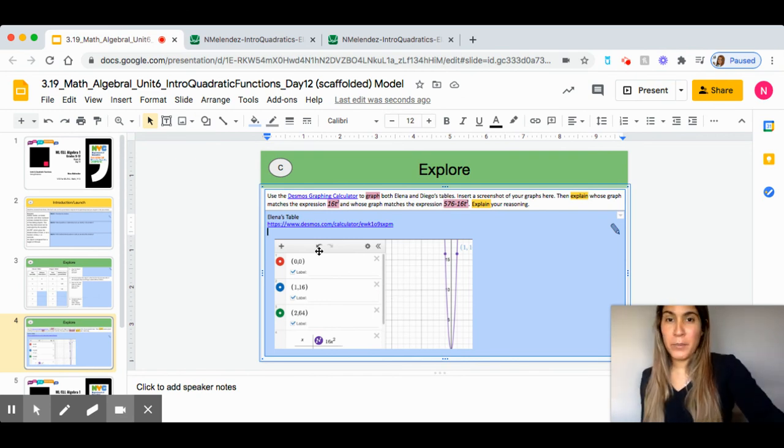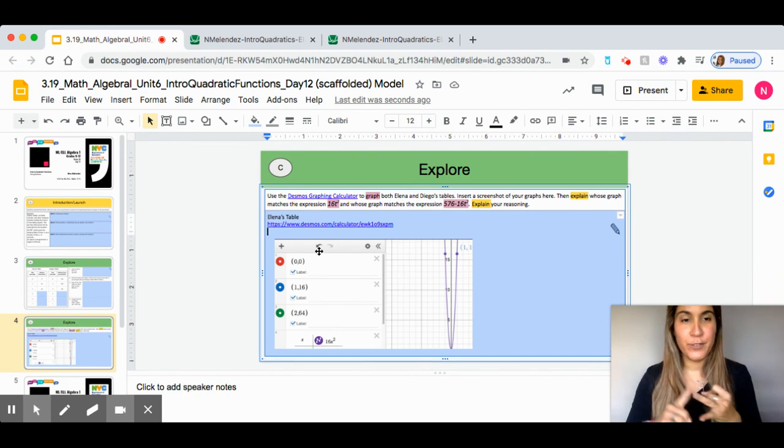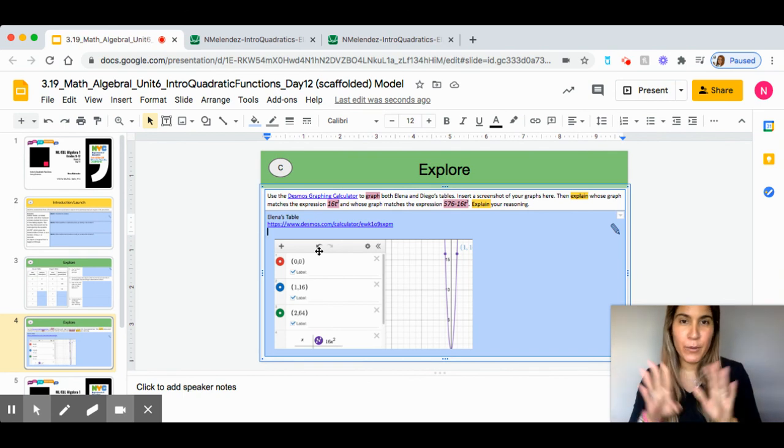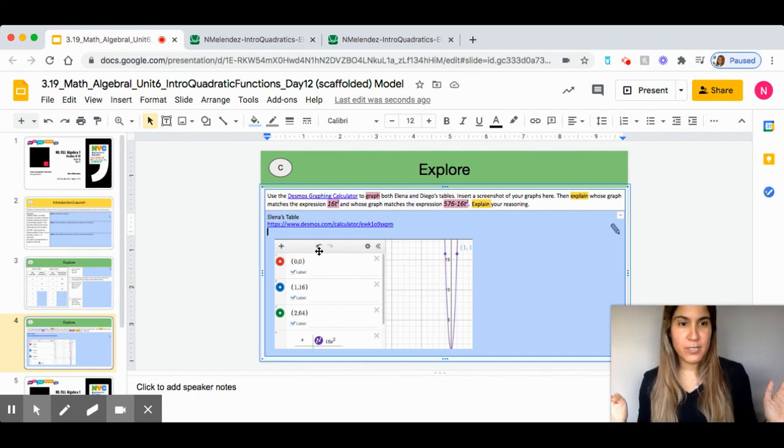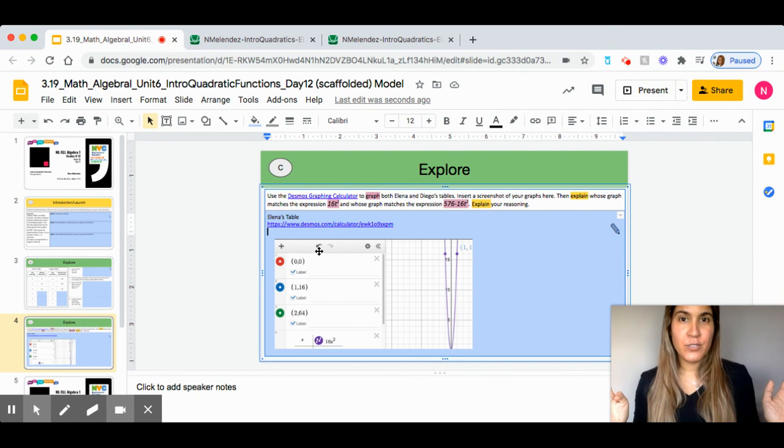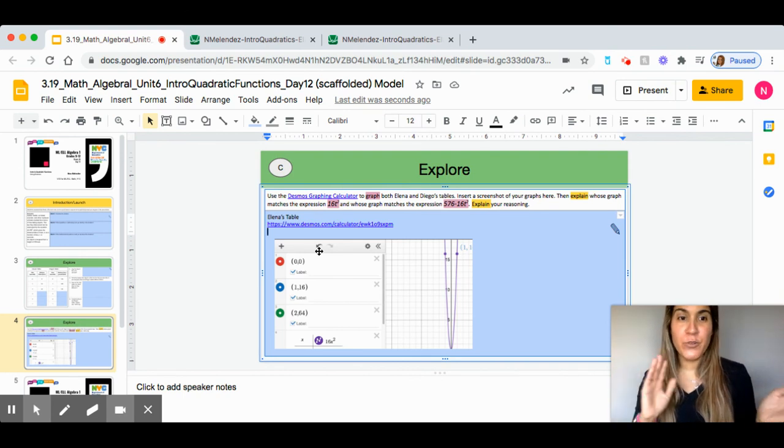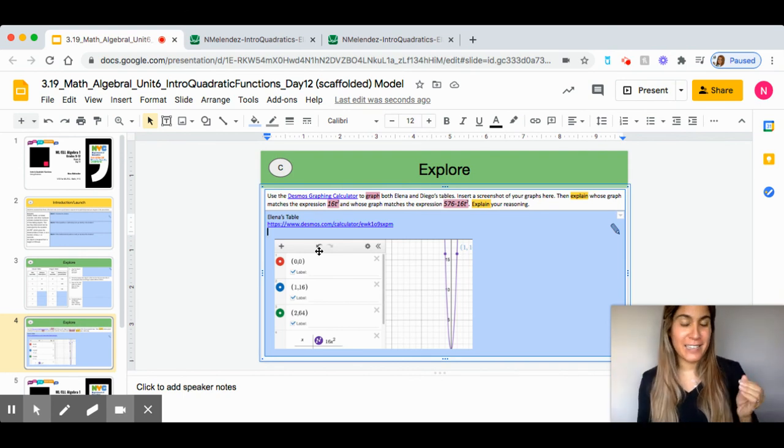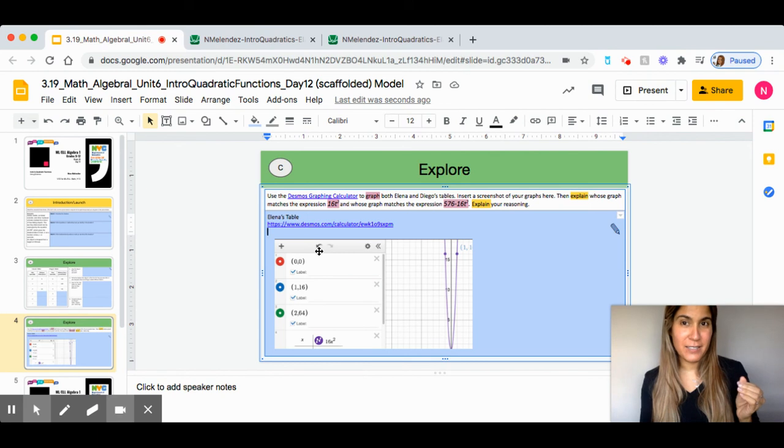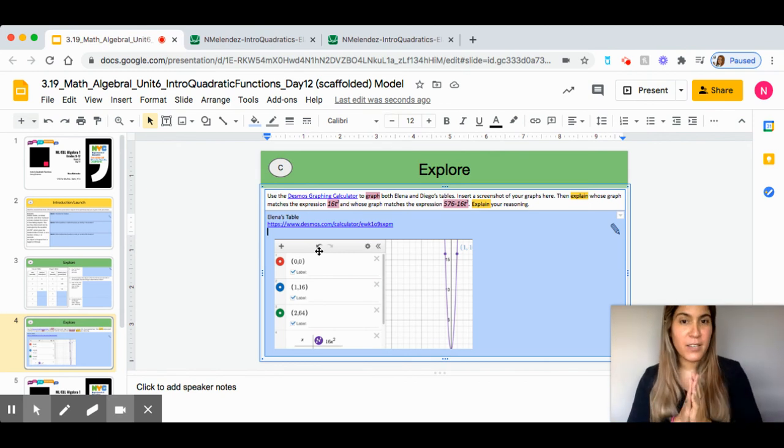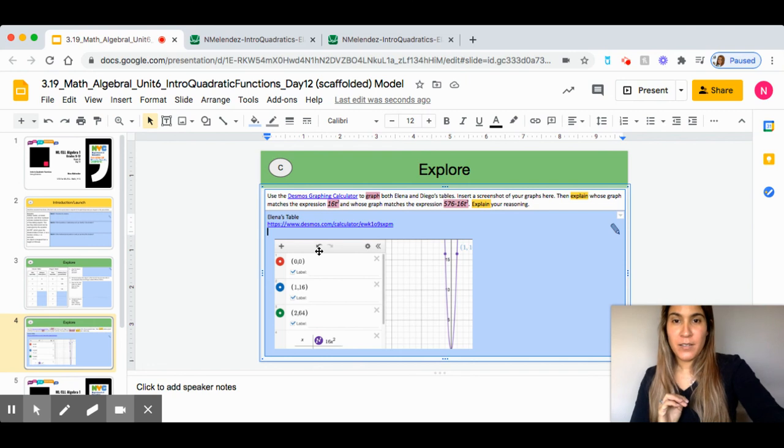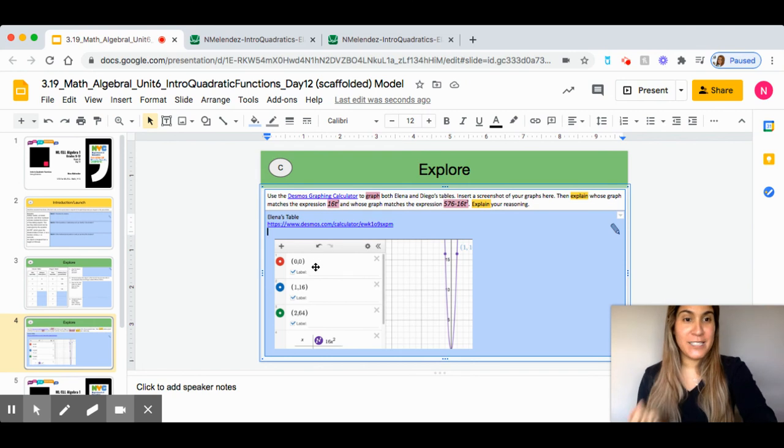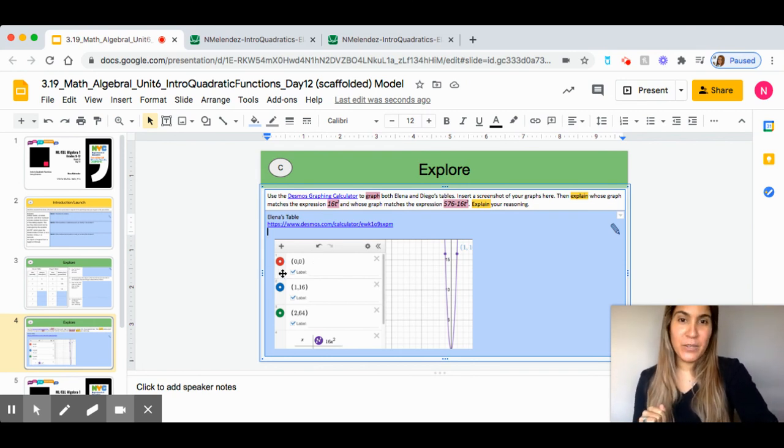Remember that you are doing this for Elena and for Diego's table. I would do it in two separate graphs. That way, you can analyze them and explain. If it's better to do it in one, then just do it in one. I hope this has been helpful. And I will see you in a later lesson.